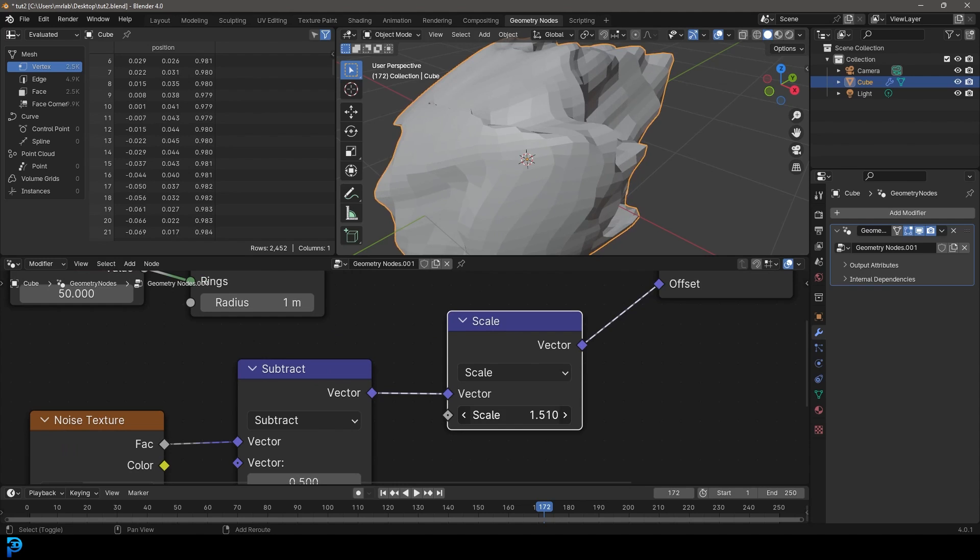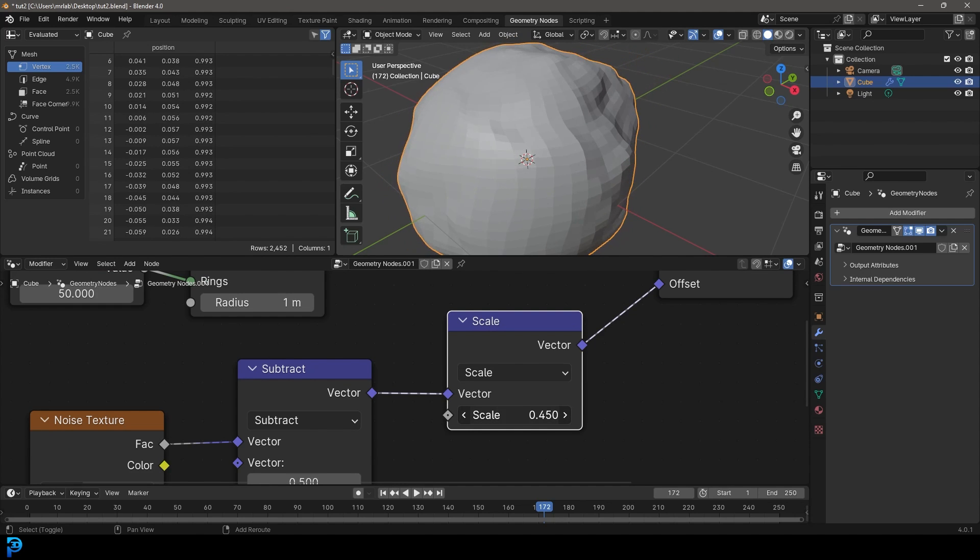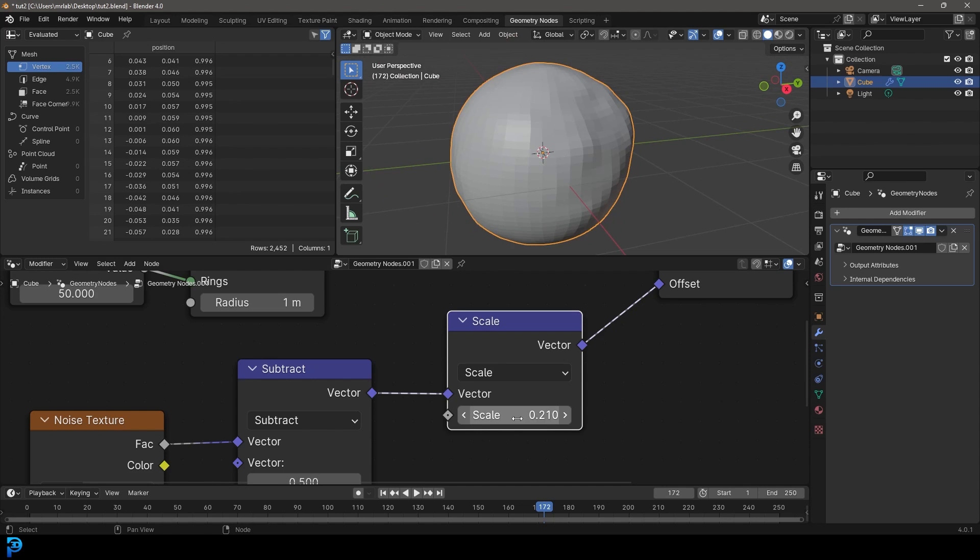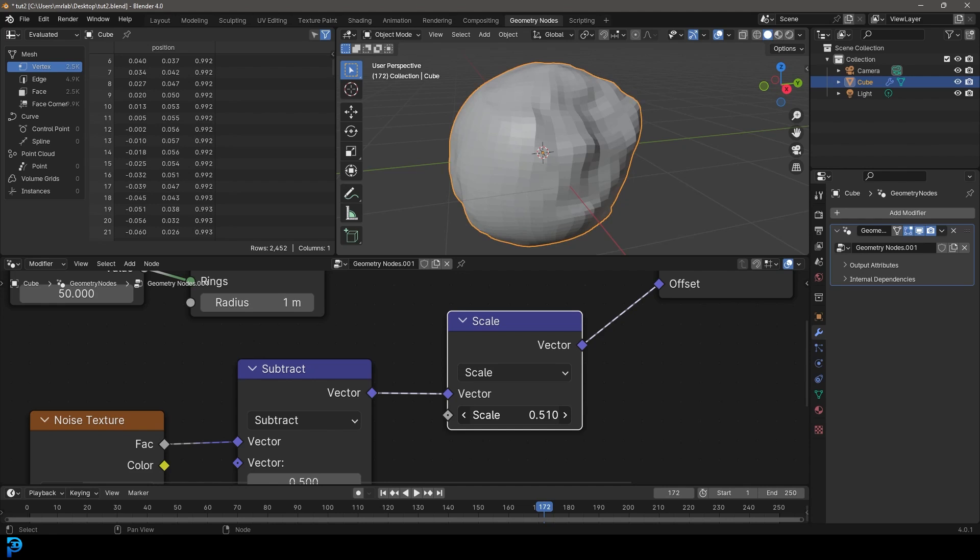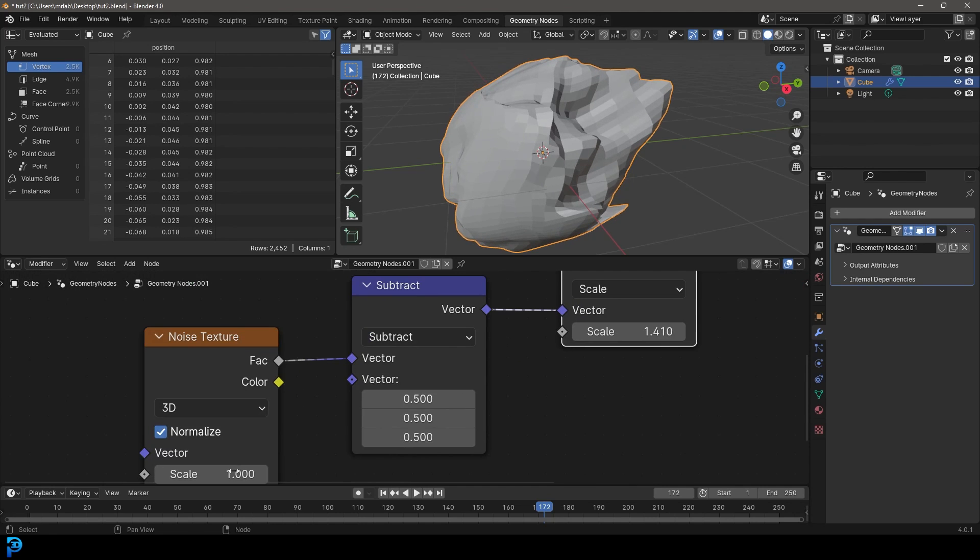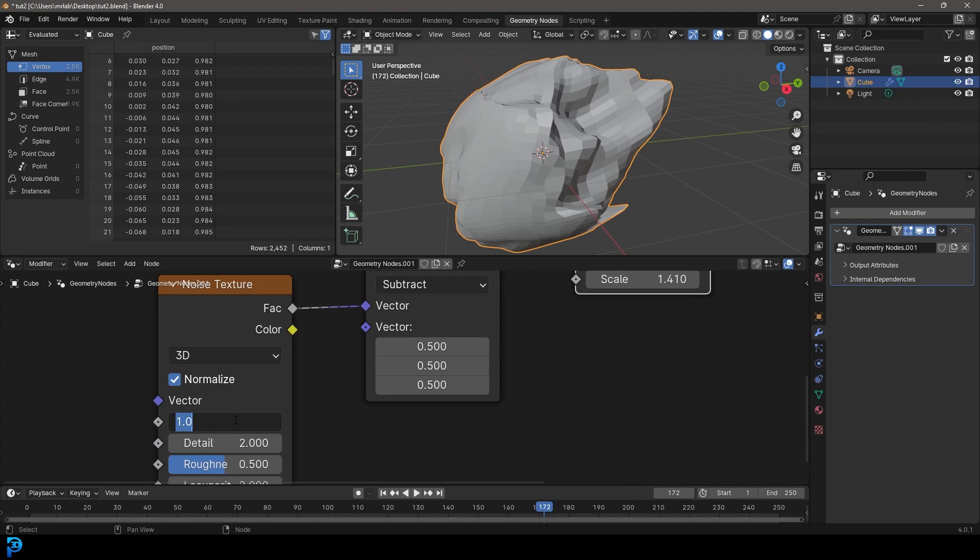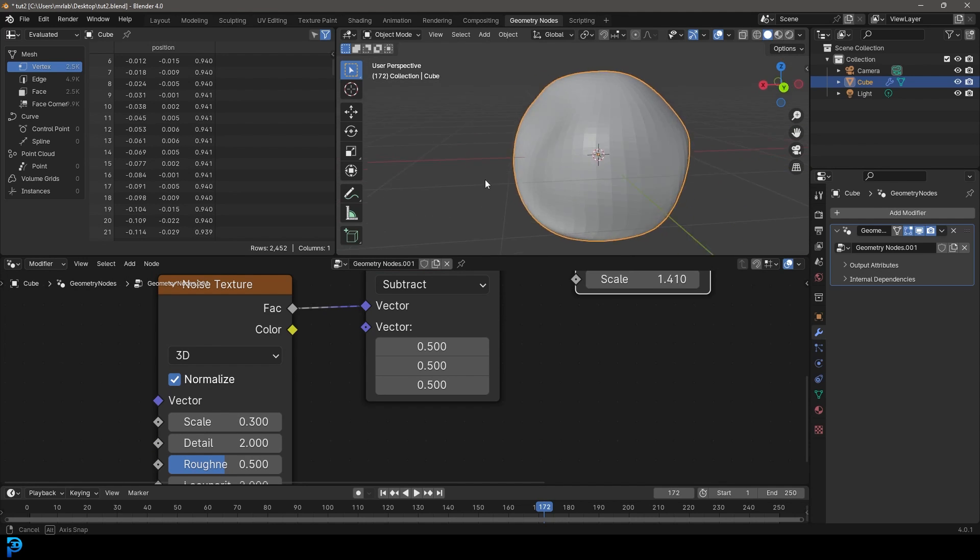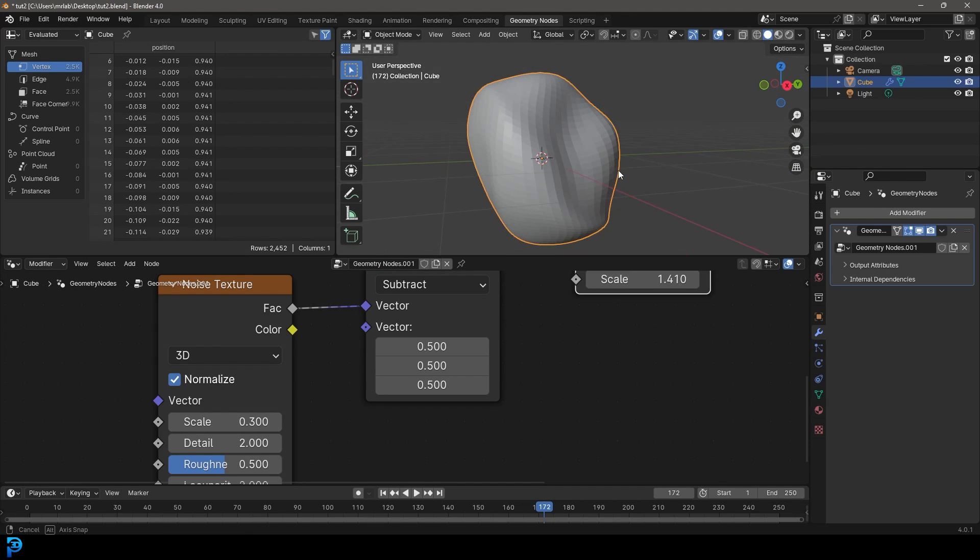And whatever we increase it, it's going to make it bigger. And if we make it smaller, it's going to make it smaller. So now we have a way of increasing the strength or decreasing it. So let's maybe make it really strong and then come over here, maybe make the scale 0.3. And now we kind of have this blob thing over here.